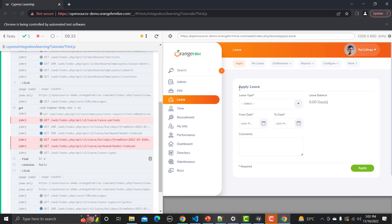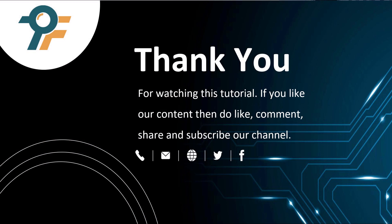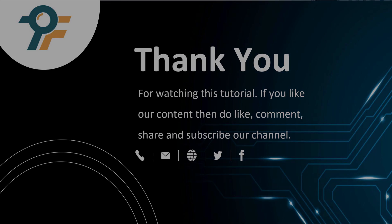It goes to the Leave page, clicks on Apply, and now we are on the Apply Leave page. That's how you should use the find command. Thank you so much for watching this tutorial. If you like our content, please like, comment, share, and subscribe to our channel. Thank you so much, see you in the next tutorial.